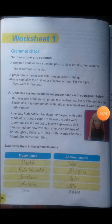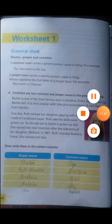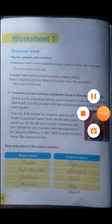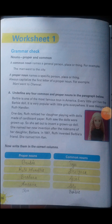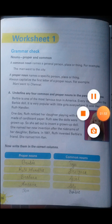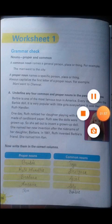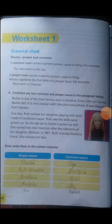Here they have given us a paragraph. You have to sort out the words — any four or five words of common nouns and proper nouns. Some words I have sorted out. If you want some more words, you can sort them out and write them down.